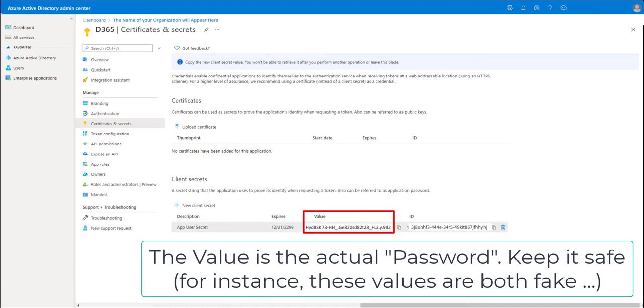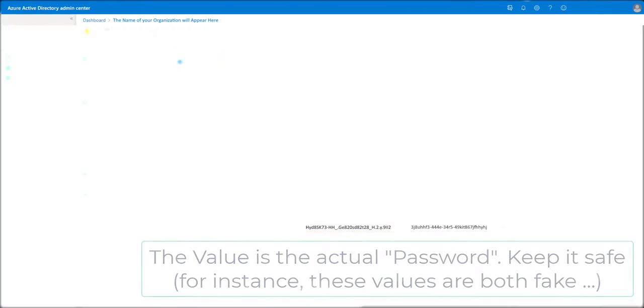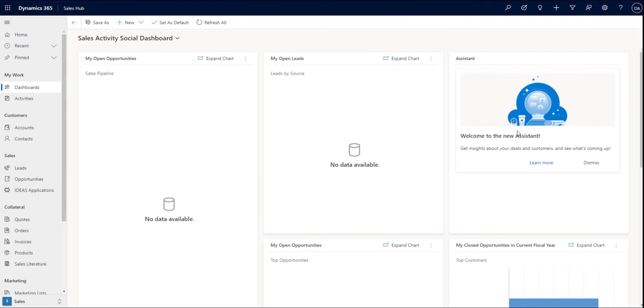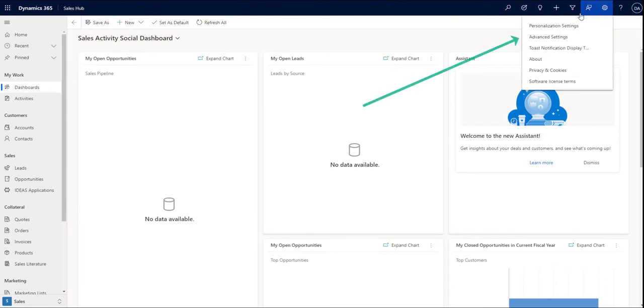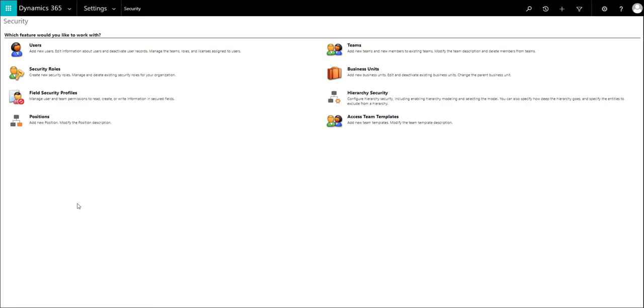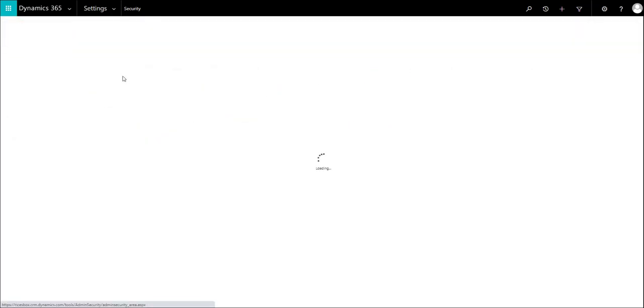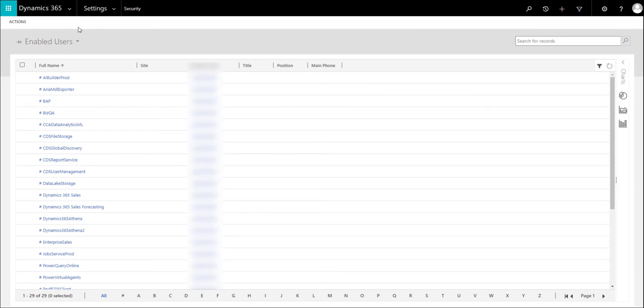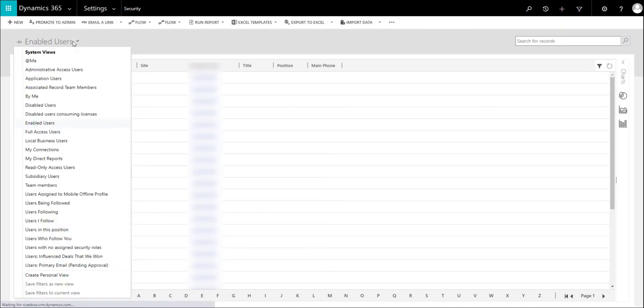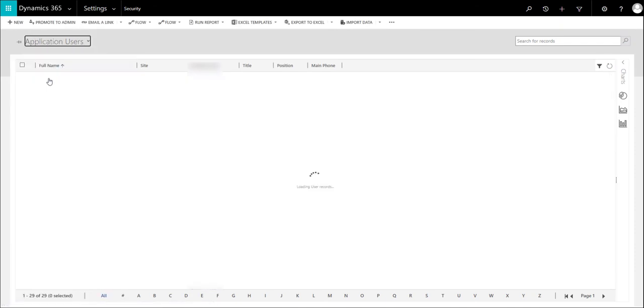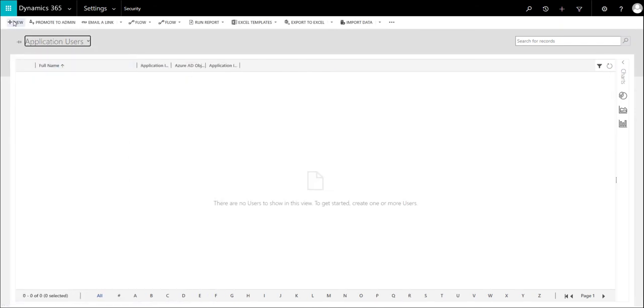Now that you've got your secrets and your App Registration, it's time to visit Microsoft Dynamics to set up the Application User. Once you land in Dynamics, click the gear and go to Advanced Settings. Once the screen loads, go to Settings, Security, then Users. Change it to Application Users and click New.